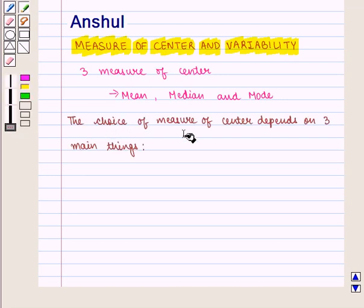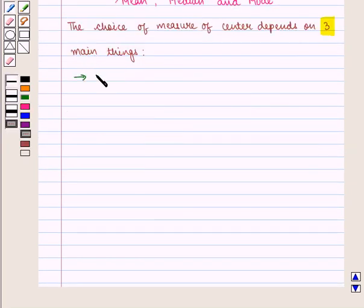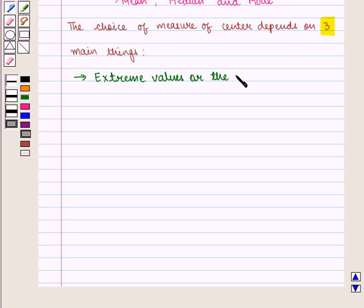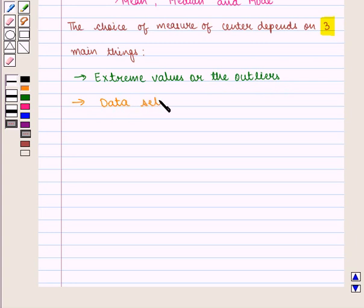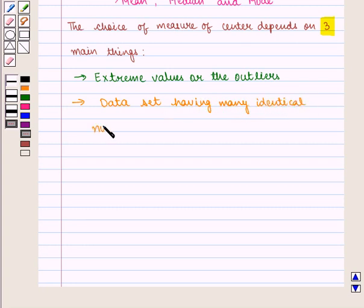The choice of measure of center depends on three main things. First, extreme values and the outliers. Second, data sets having many identical numbers. And third, gaps in the middle of data.